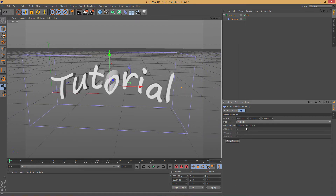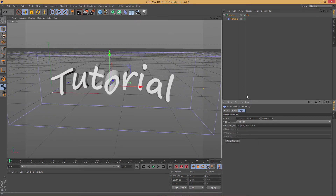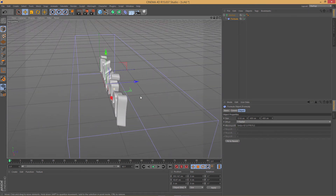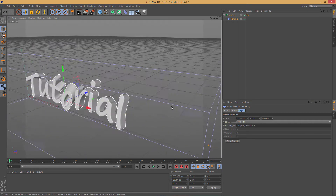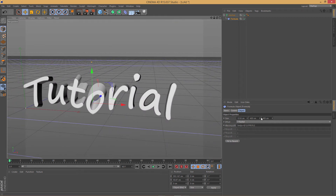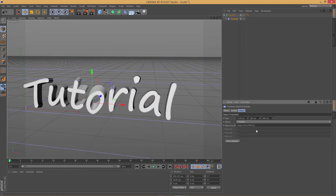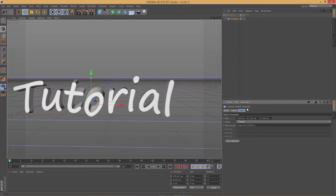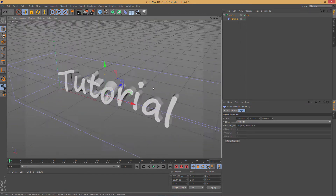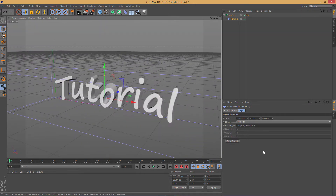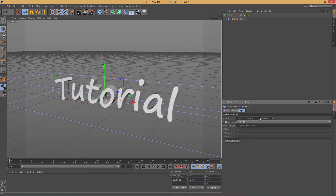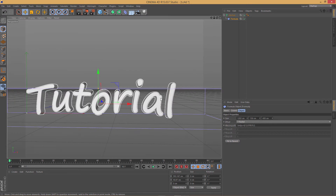If you want the text to be more liquid-looking and stretched out, you can do that — it's up to you. I also don't like how the text is sort of twisted, so I'm gonna adjust this so it's not so twisted. Something like that looks good to me.